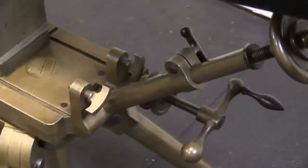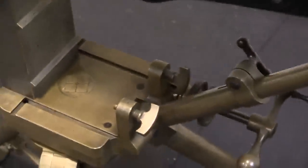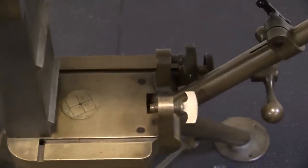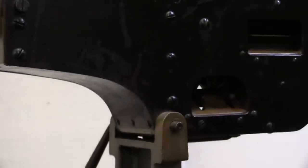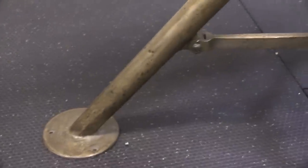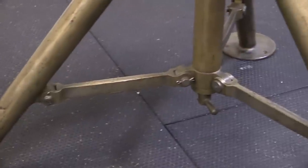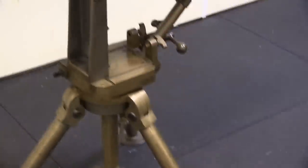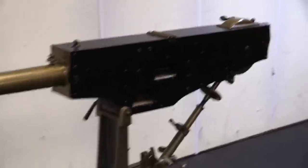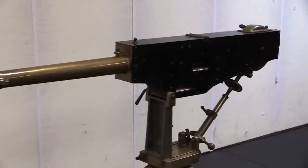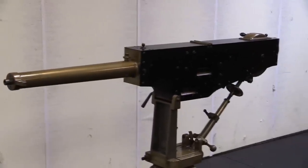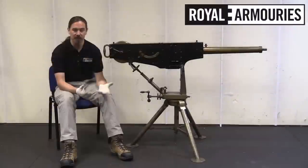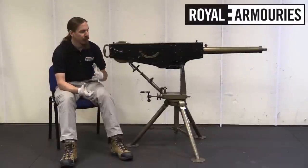I should clarify at this point, recoil operation, what I mean by that is having some part of the gun move backwards under recoil when firing, and then using that mechanical energy to cycle a system. This is distinct from gas operation, where you are utilizing pressure of gas generated by the gunpowder in the barrel, tapping some of that gas, and using its pressure to do something else. So those are the two main systems of firearms operation that we still use today.